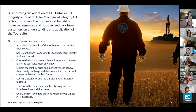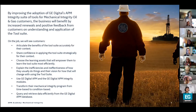The business will benefit by increased renewals and positive feedback from customers on understanding and application of the tool suite on the job. We will see customers articulate the benefits of the tool suite accurately for their context, share confidence in applying the tool suite strategically for their context, and choose the learning assets that will empower them to learn the tool suite most efficiently.